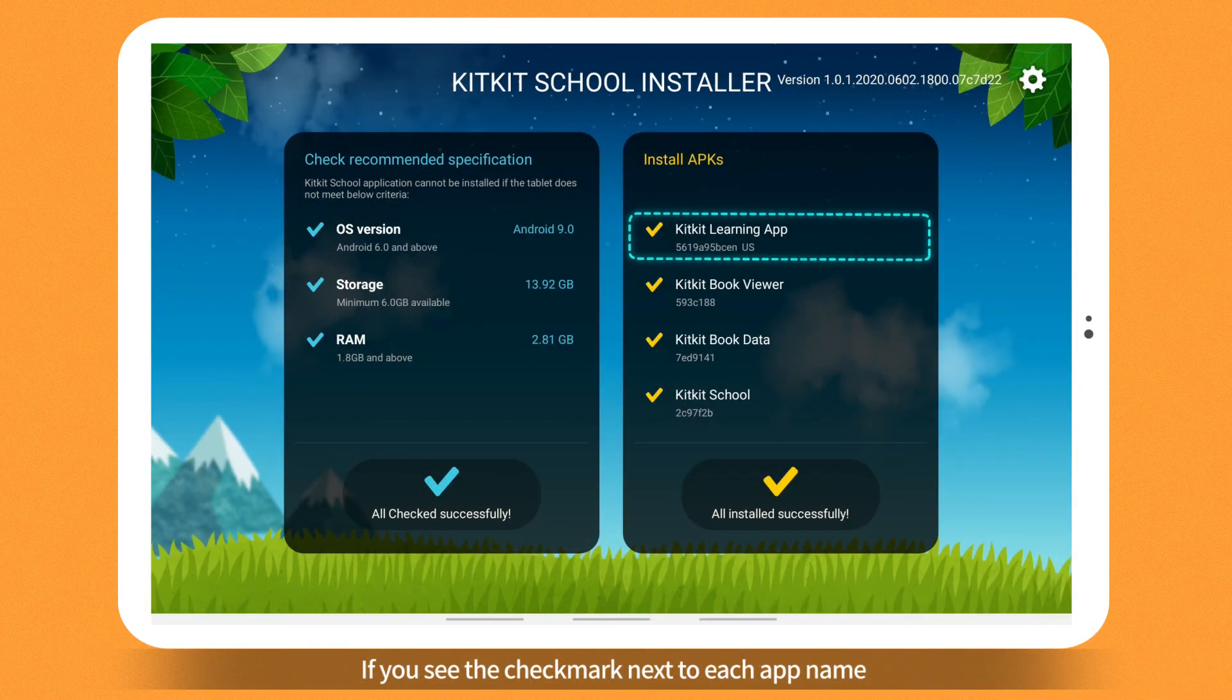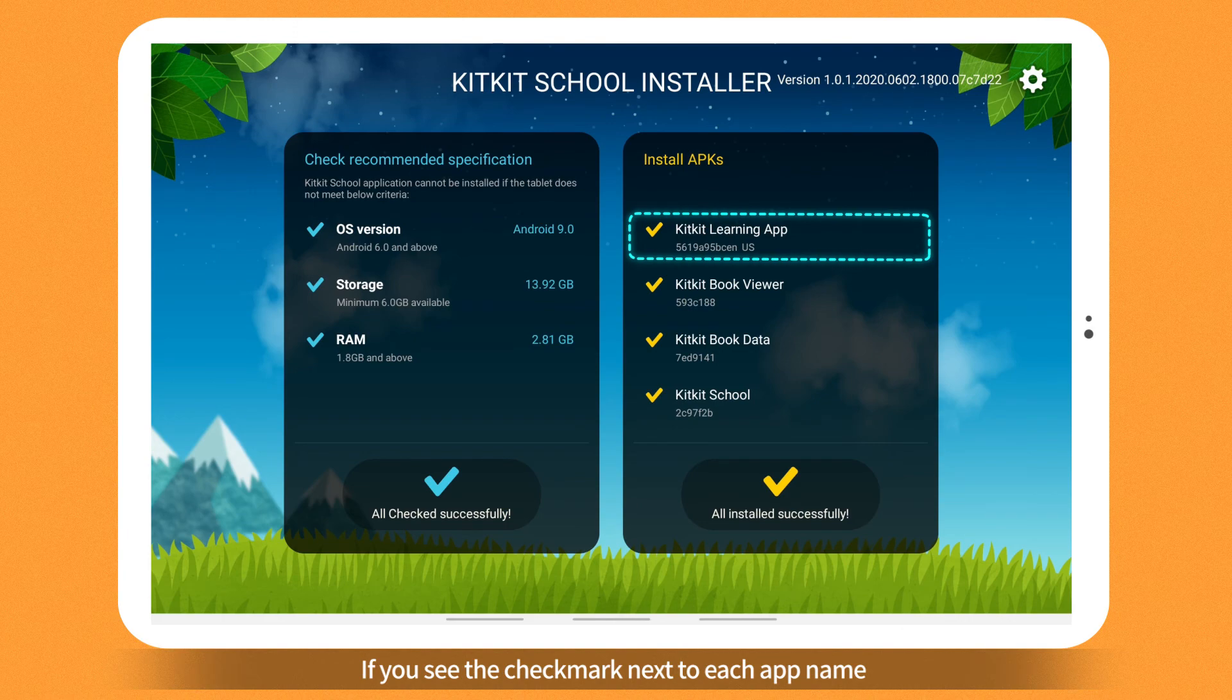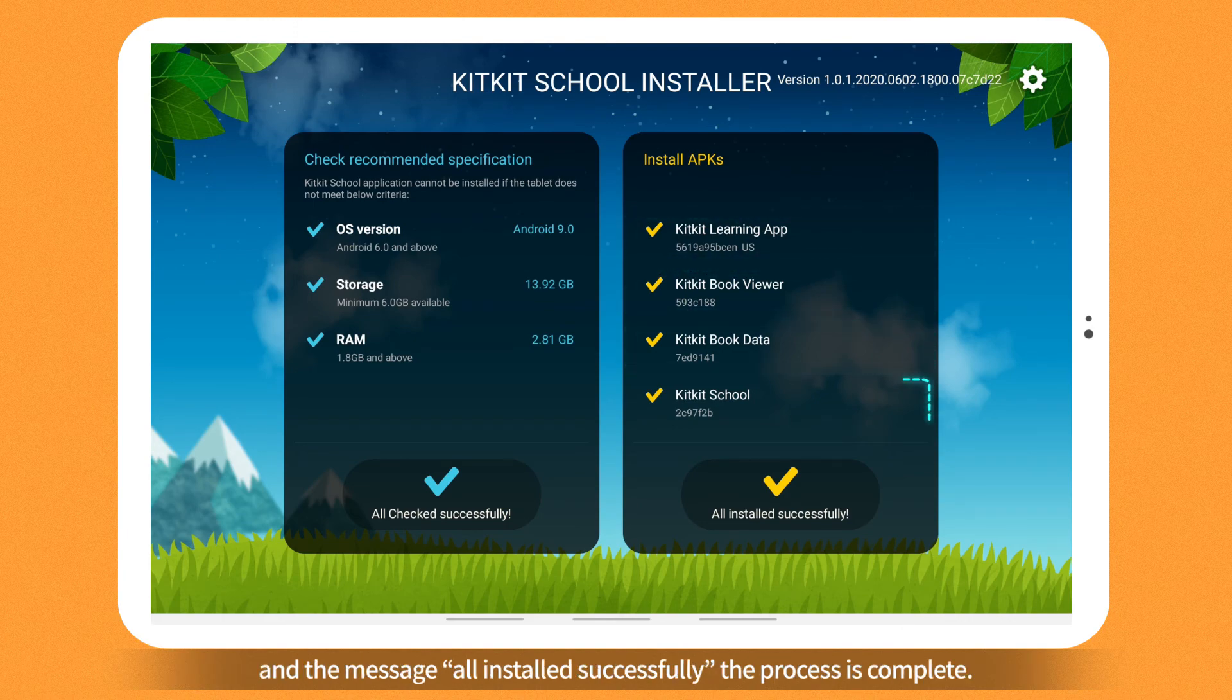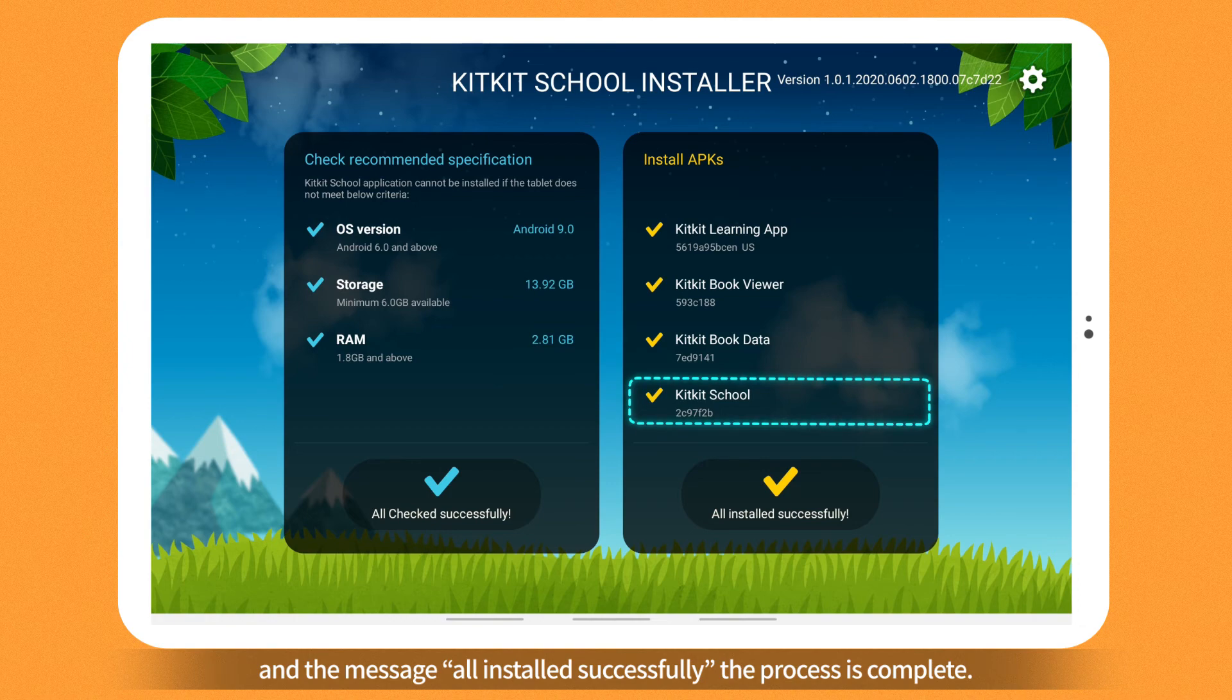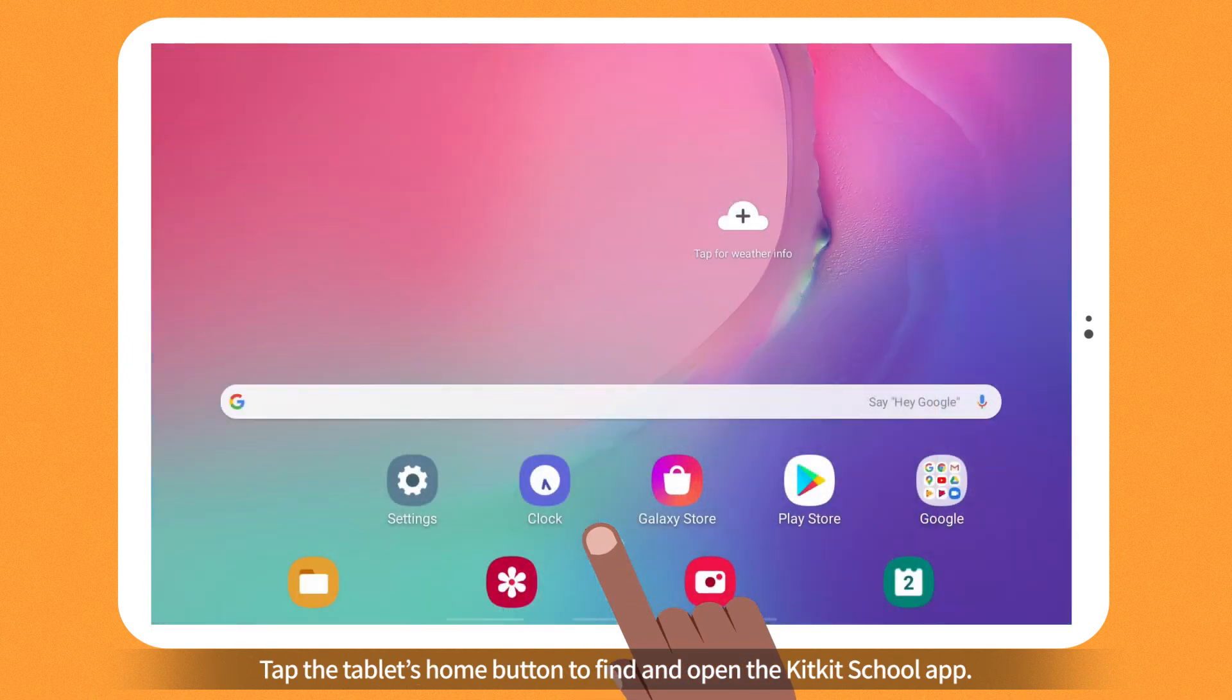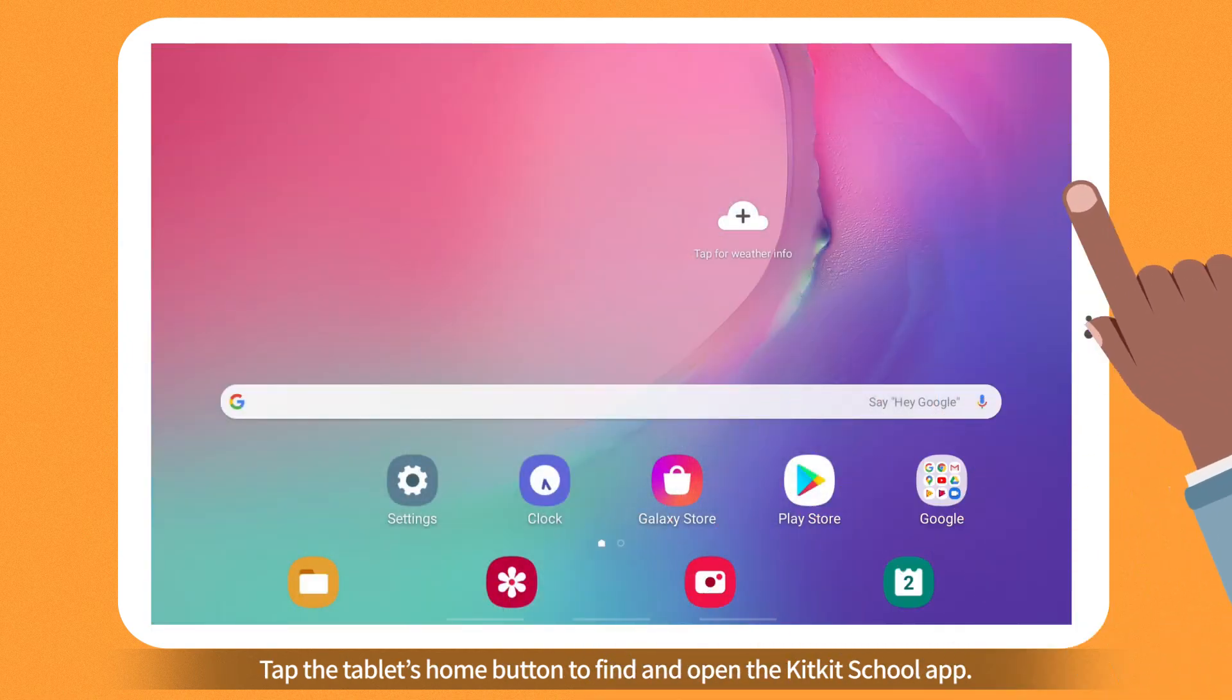If you see the check mark next to each app name and the message All installed successfully, the process is complete. Tap the tablet's Home button to find and open the KitKit School app.